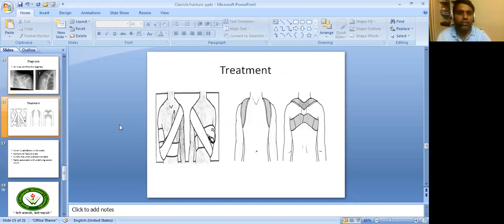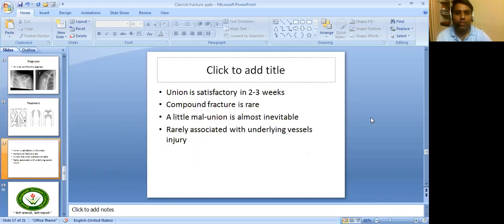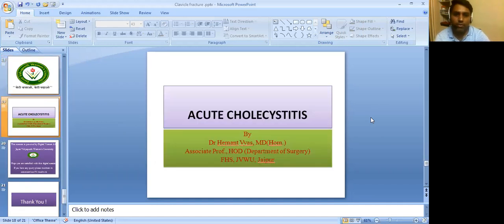As far as treatment is concerned, we use a figure-of-8 bandage. We tie up the figure-of-8 bandage to stabilize the clavicle and the fracture. Union is satisfactory in 2 to 3 weeks. Compound fracture is rare, whereas a little mal-union is almost unavoidable. It is rarely associated with underlying vessel injuries, so if there is no major vessel involvement, we can treat it simply.